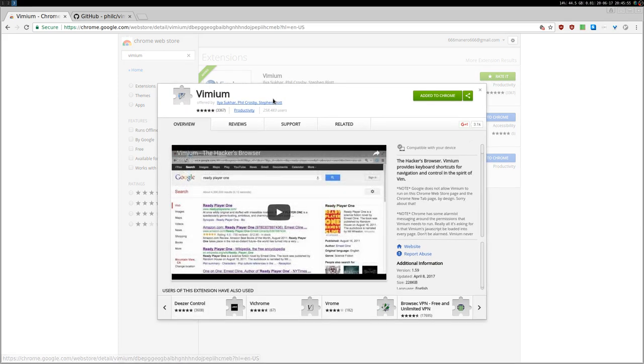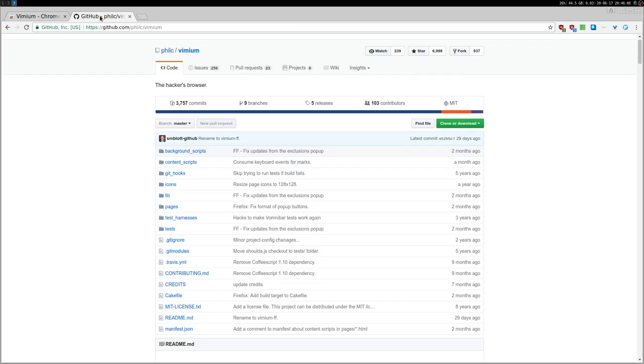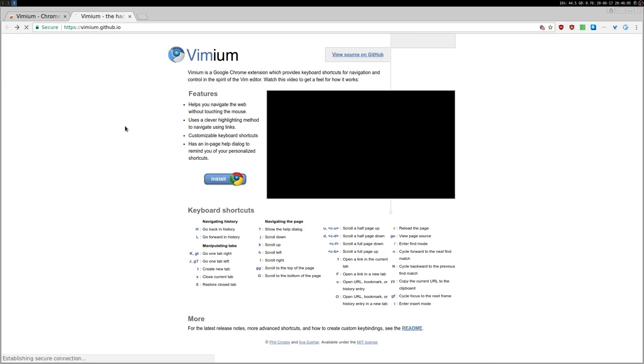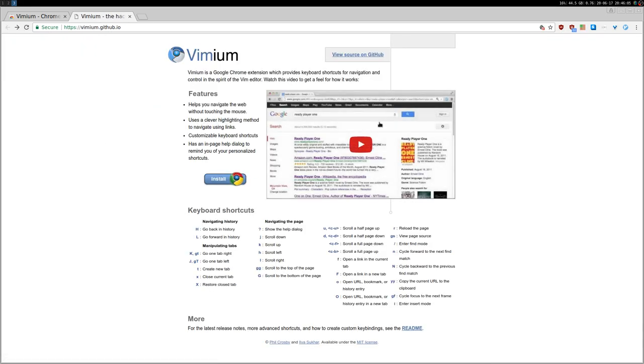And it is open source. This is the website, this is actually the GitHub page. This is also the website where you can find some more information, an introduction video.